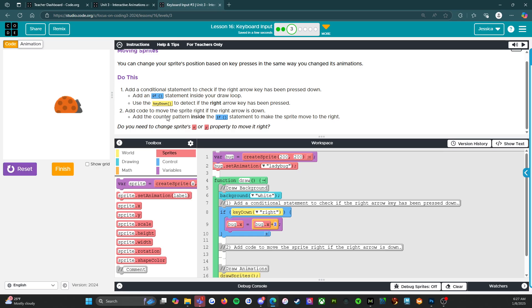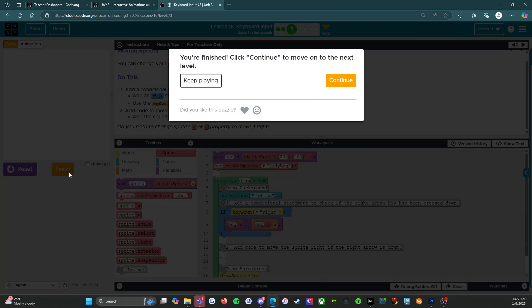Do you need to change your sprite to x or y prop? Yes, we did. Okay. So we're going to finish that and I will see you on level four.